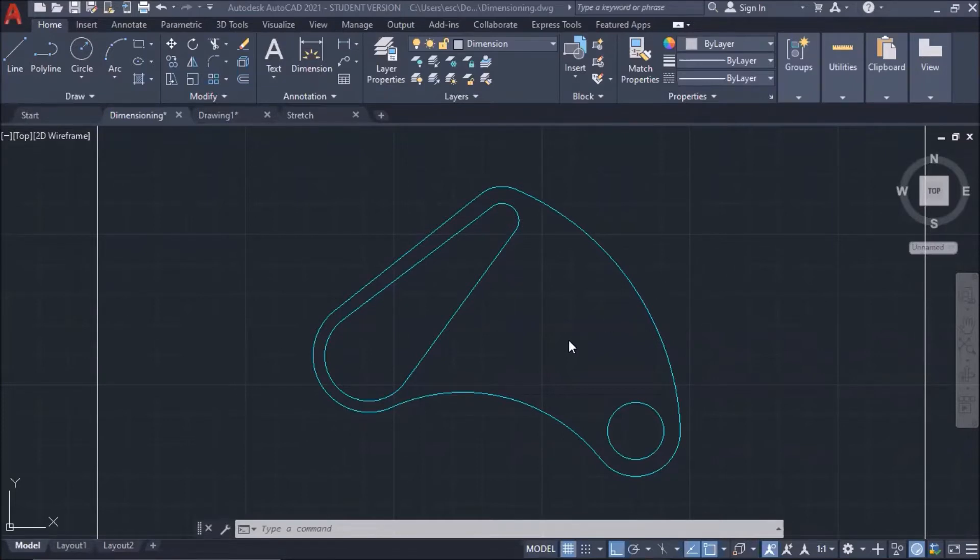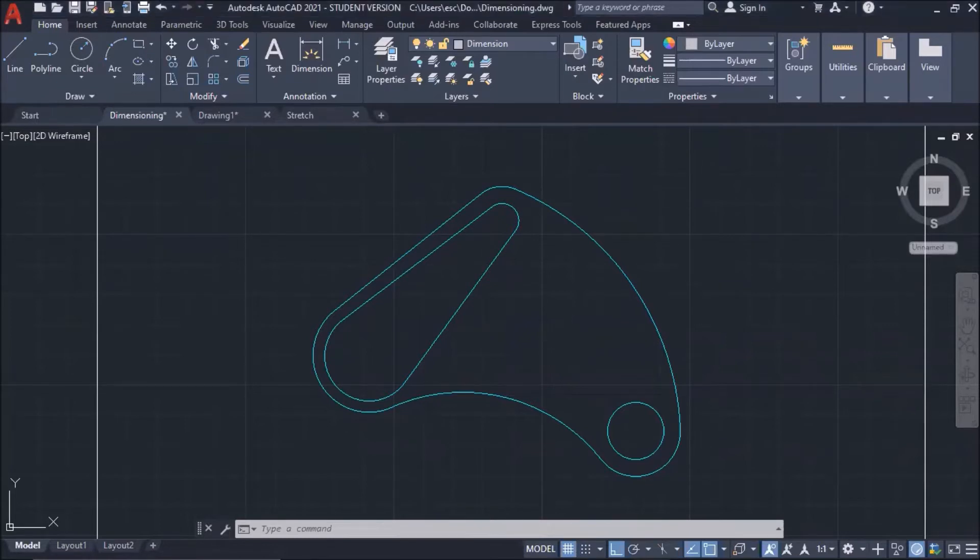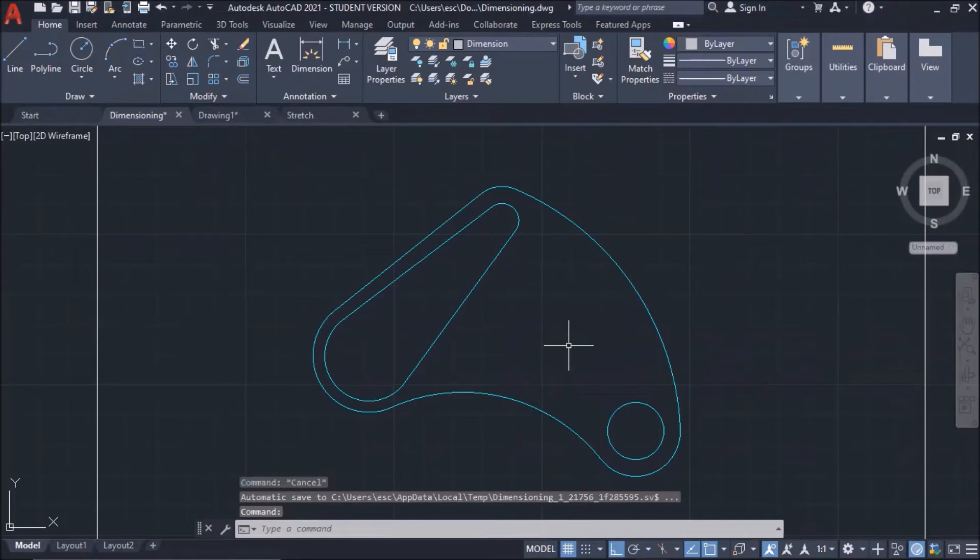First, I'm going to teach you how to make your own dimension style. The command is DimStyle.